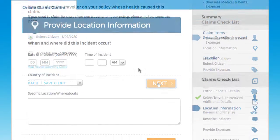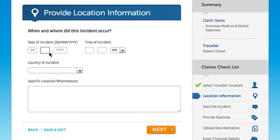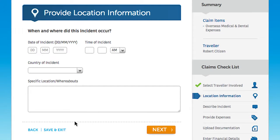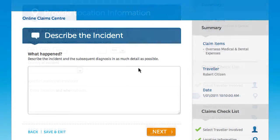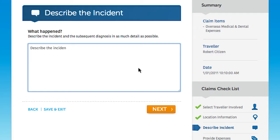Next you'll be asked to provide the location information including the country of the event, date and time. Then explain what happened in your own words. Please be as specific and detailed as possible.